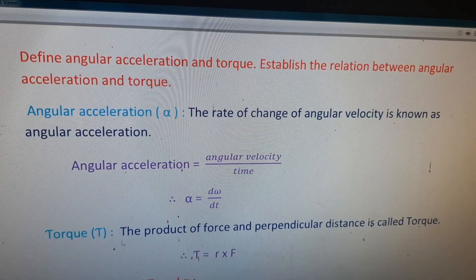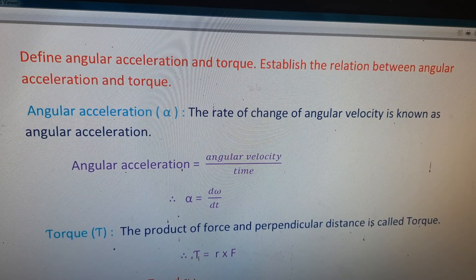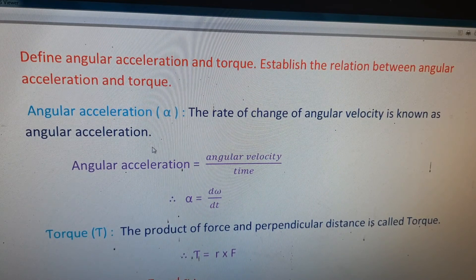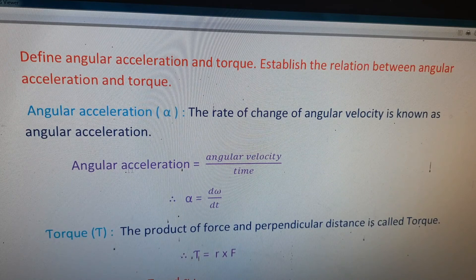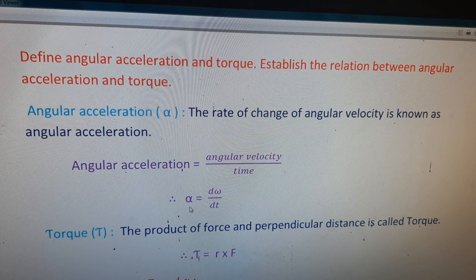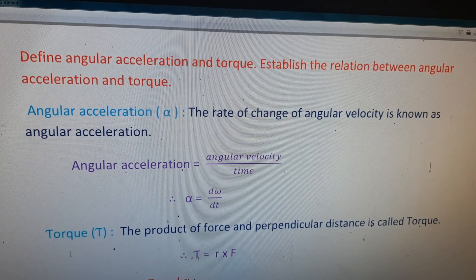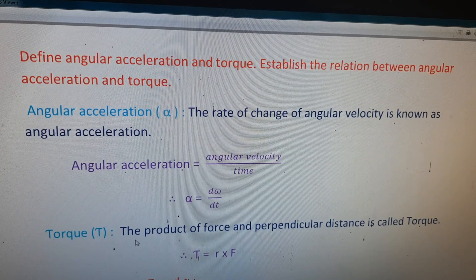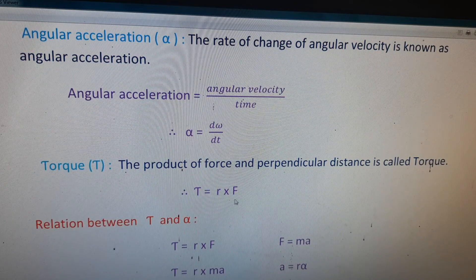Revisiting the same four-mark question: define angular acceleration and torque, establish their relation. Angular acceleration α: the rate of change of angular velocity is angular acceleration; α = dω/dt. Torque τ: the product of force and perpendicular distance is called torque; τ = r × F.